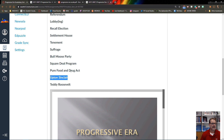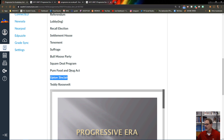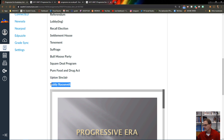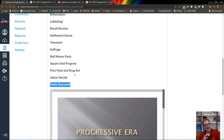Upton Sinclair was a muckraker journalist who exposed issues Americans needed to know about — most famously, conditions at meat-packing factories. He wrote a book and articles revealing that products contained trash, rat feces, and other unsanitary materials. His work helped pass the Pure Food and Drug Act. Teddy Roosevelt is considered the quintessential progressive president. Make sure you have a brief, concise definition for each word on the list.